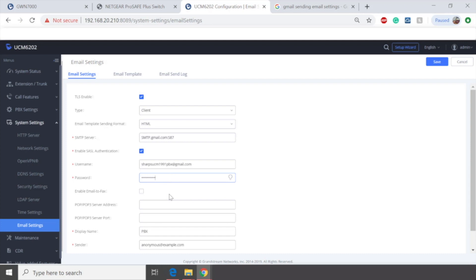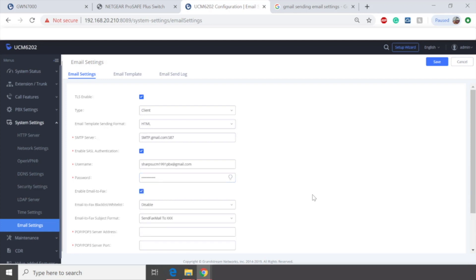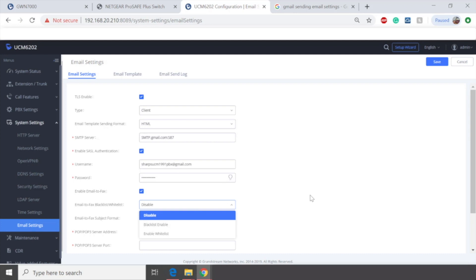Now, if you want to permit email to fax, you will have to have this enabled. This will allow our PBX to receive a direct email and actually send that over to fax. But obviously, you will have to do some blacklist and whitelist. Now, if you don't want to do that, you can leave it disabled here. But just be aware, you will have to whitelist those emails if you are going to be using the whitelist.